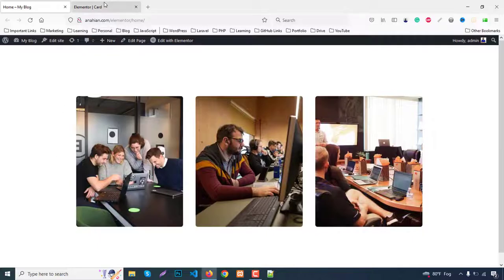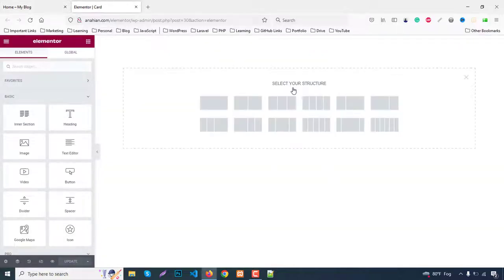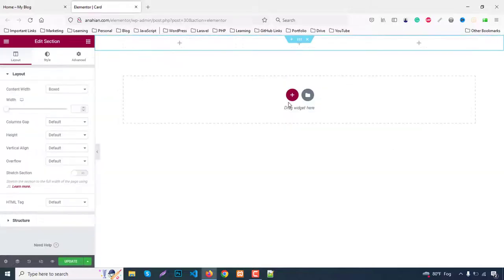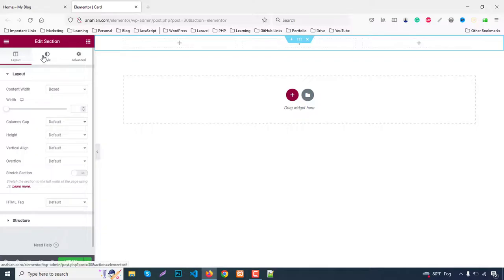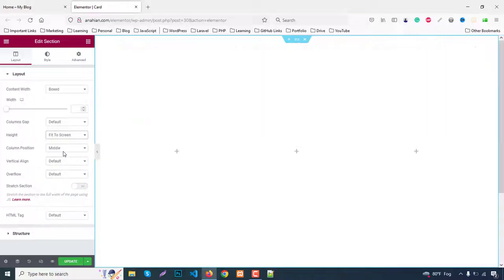First we need a section with three columns. Click on the plus icon for a section and select three columns. Then for the section settings, set height to 50 screen and column position automatically middle.